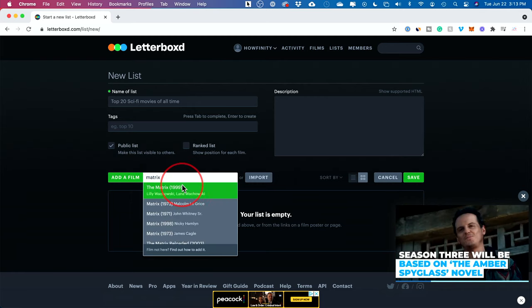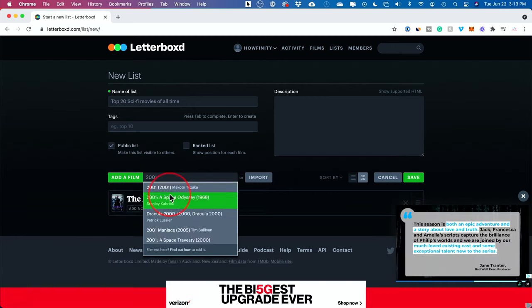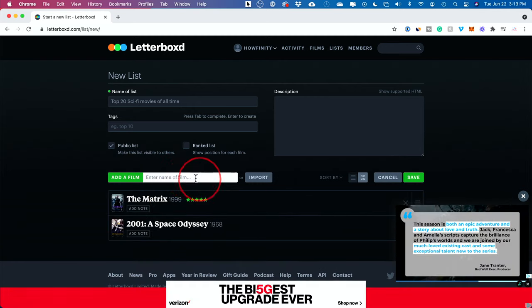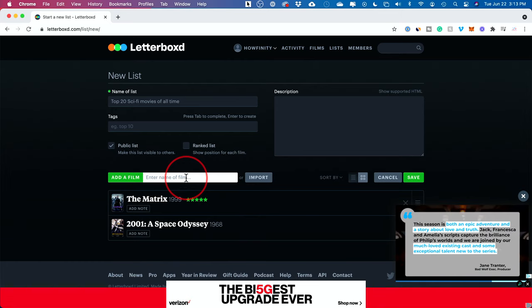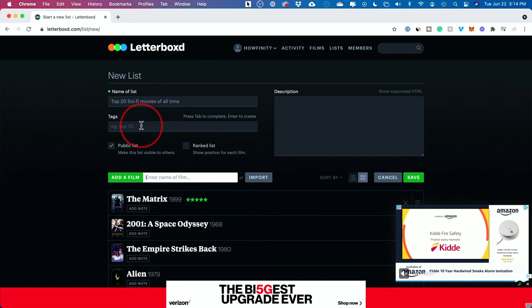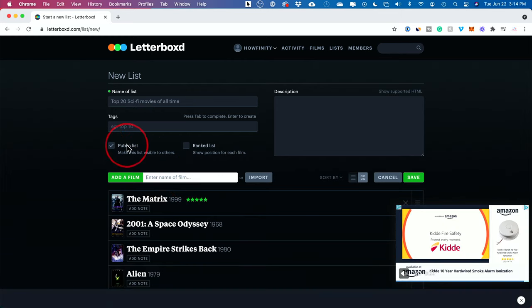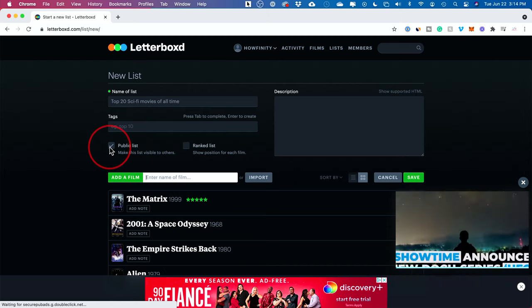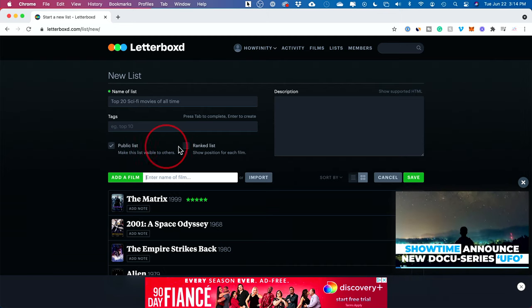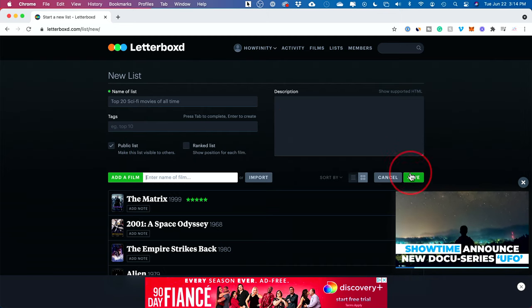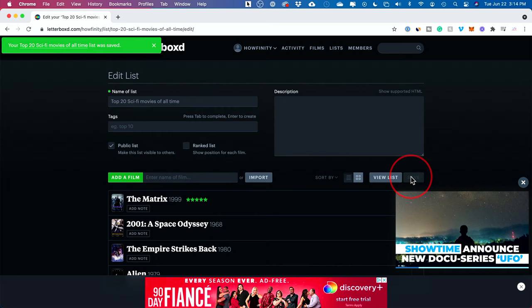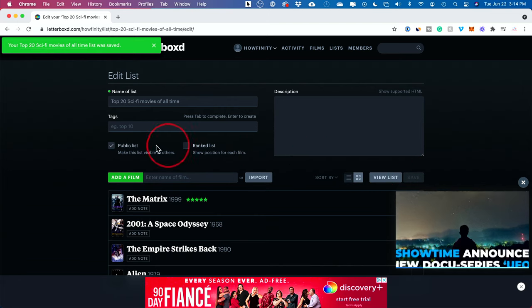I'll add The Matrix again here. You could go through and add as many movies as you like from this page. Again, you have tags, you can make it a public list or not a public list, and then you could rank the list if you want to. I'll go ahead and save it here.